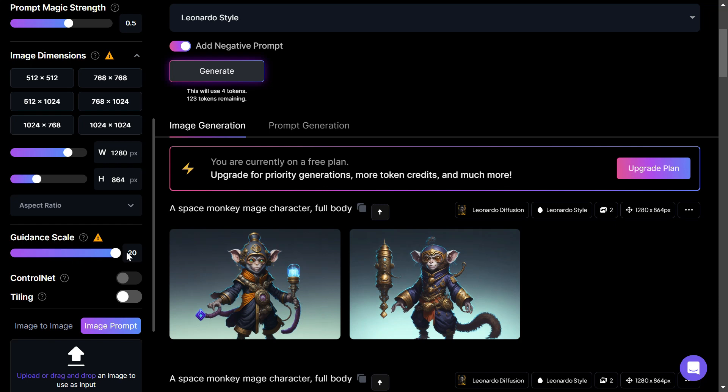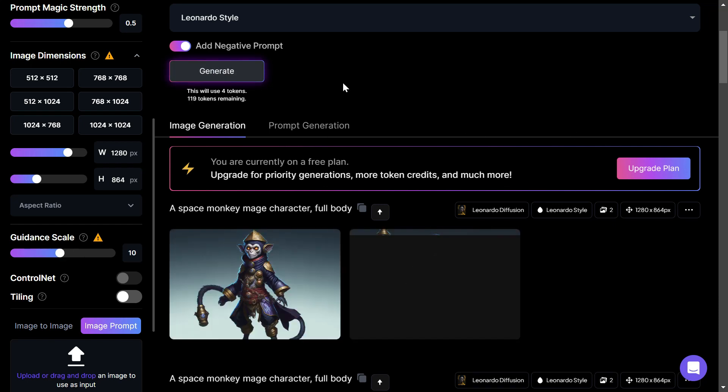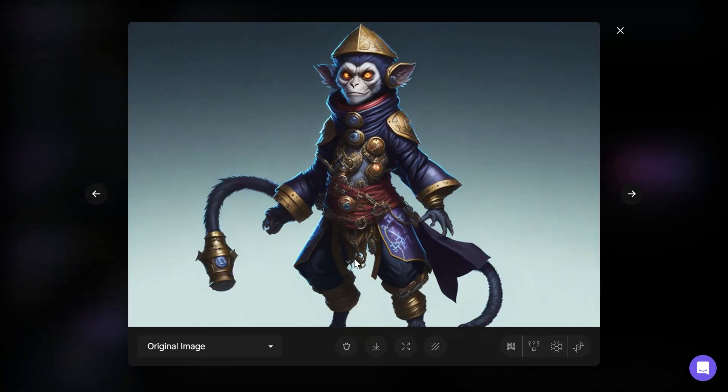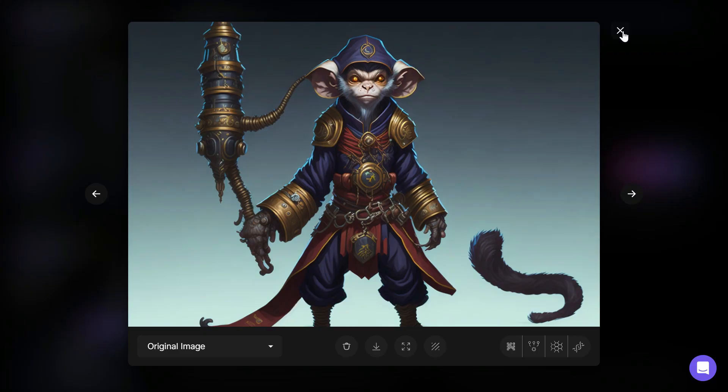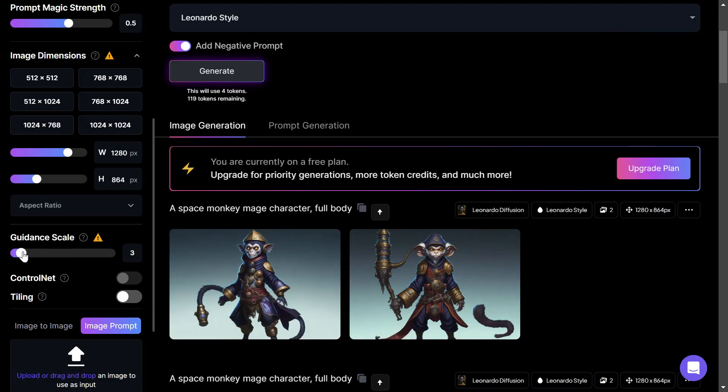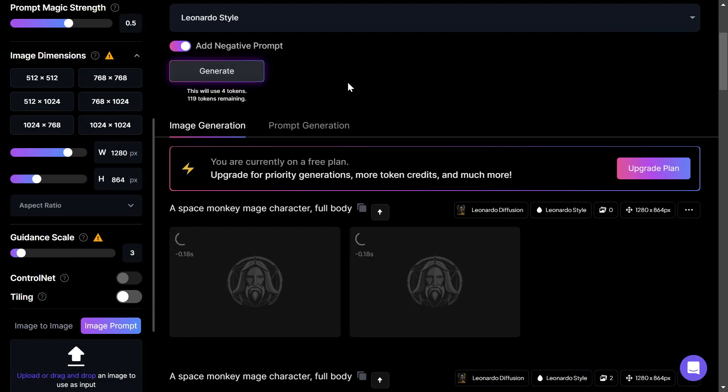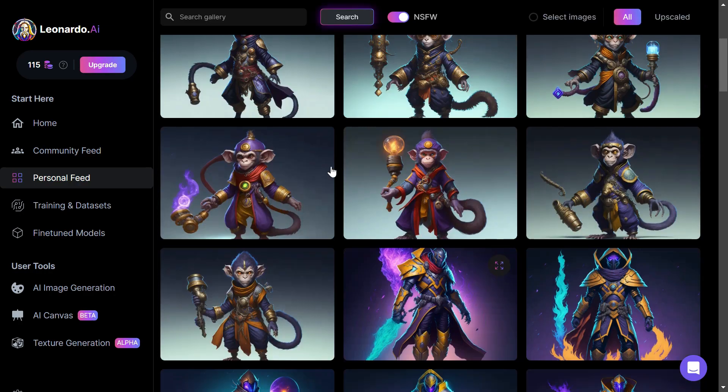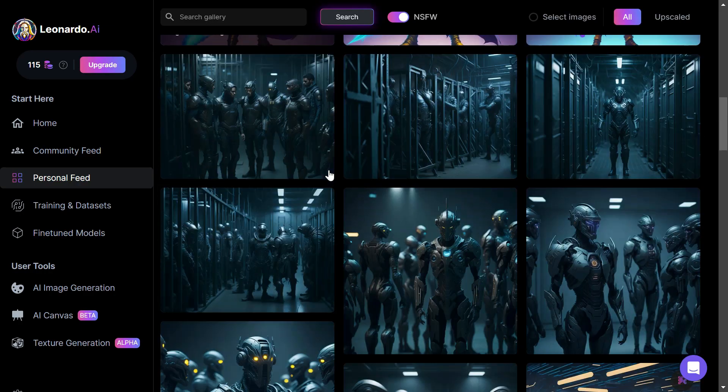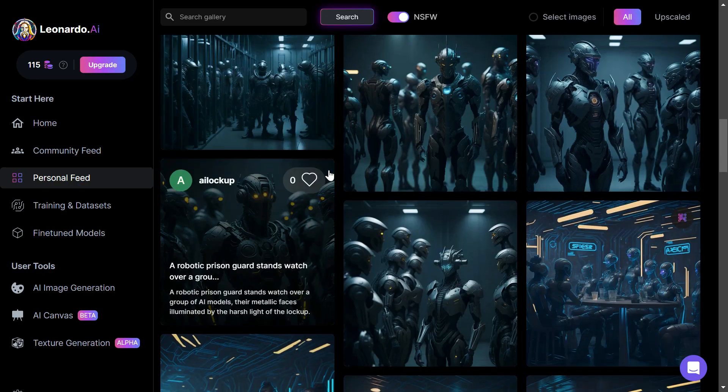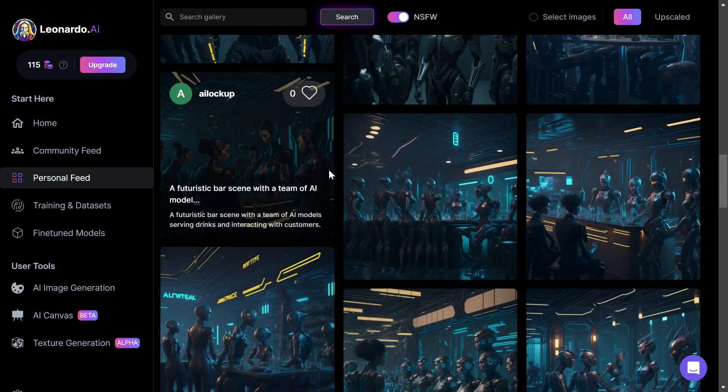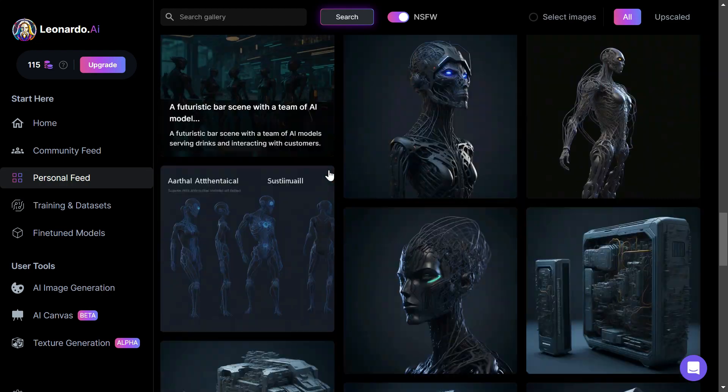For instance, if you'd like a smiling space monkey mage character, full body, use a guidance scale of 10 to 20. If you want the AI to move away from the prompt, use a lower guidance scale, such as 3. And that's it. With these features and options, you can create a vast range of digital assets.